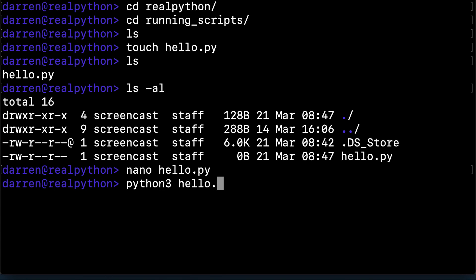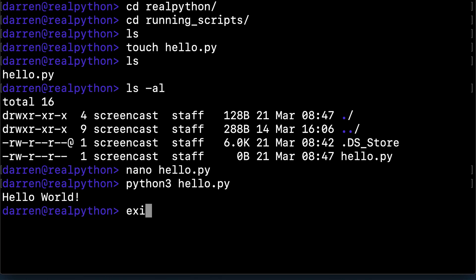Python 3 and then the name of the script will get it to run. Then you can exit the terminal with exit.